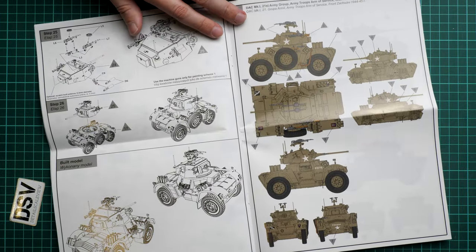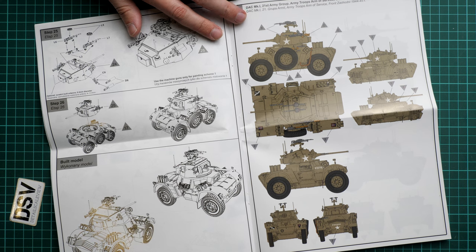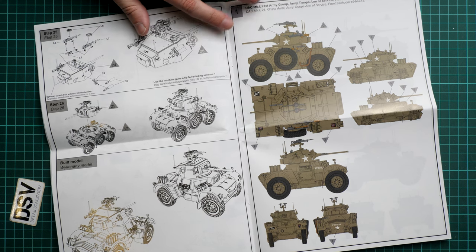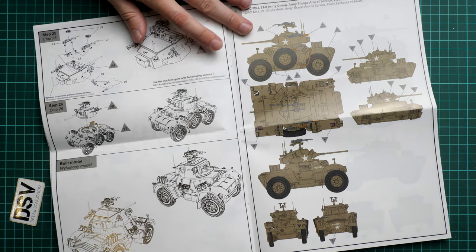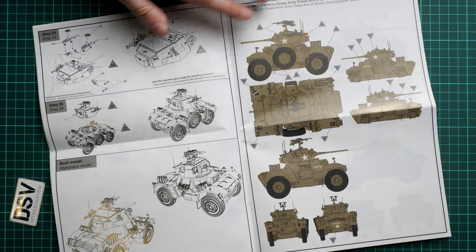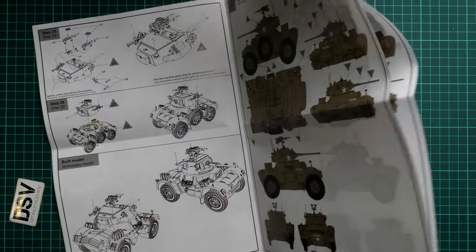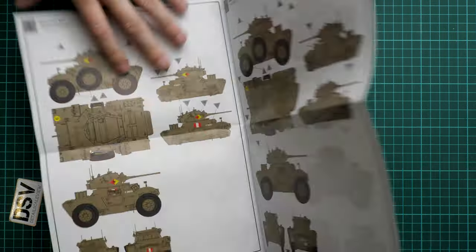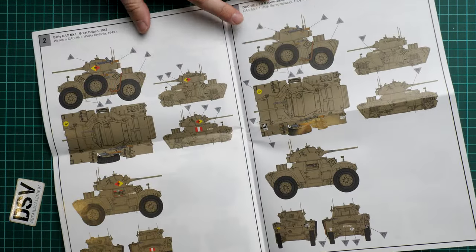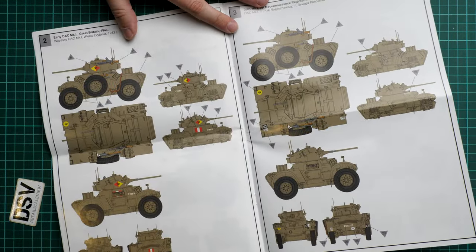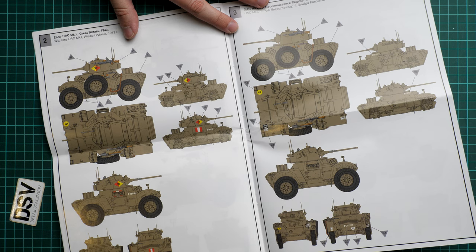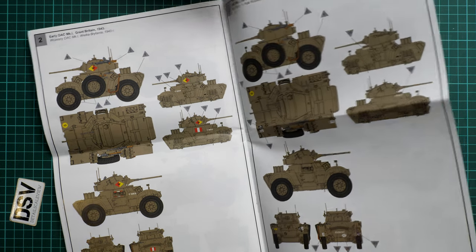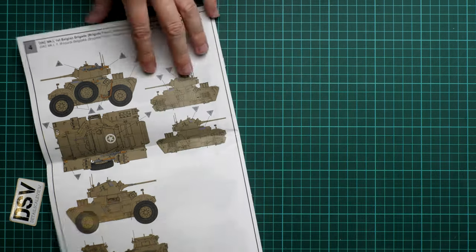Here you can see the first marking option from 1944-1945. We continue with two more vehicles - this one comes from 1943, another from 1943, and one more from 1944.